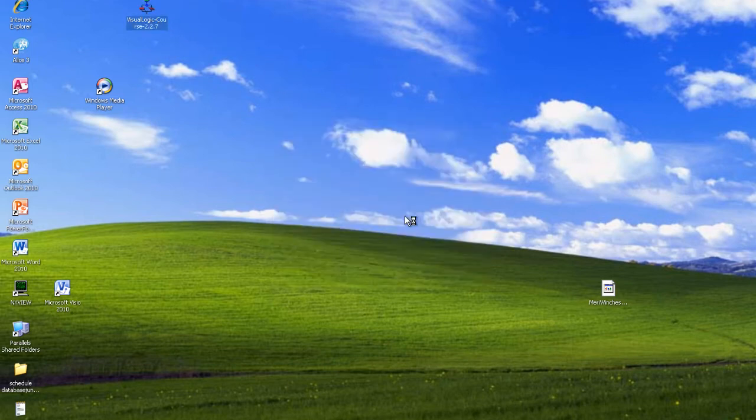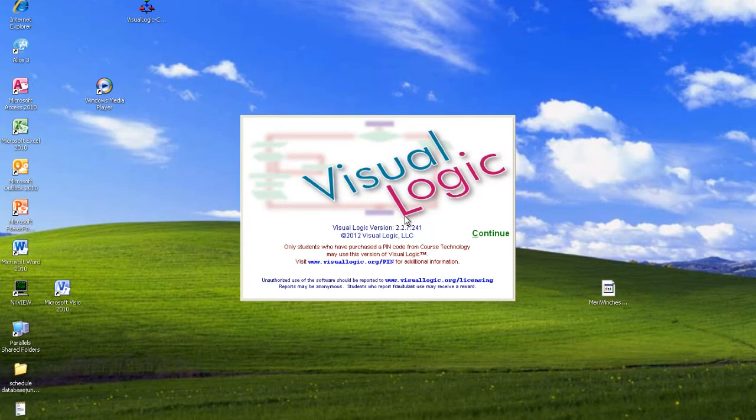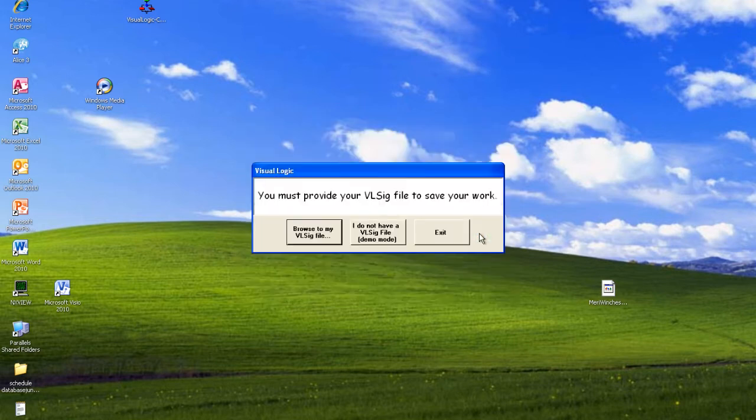I'm going to go ahead and select run. Please note this will only work in the Windows operating system. It does not work on a Mac unless you have Windows installed on your Mac in some sort of dual boot.